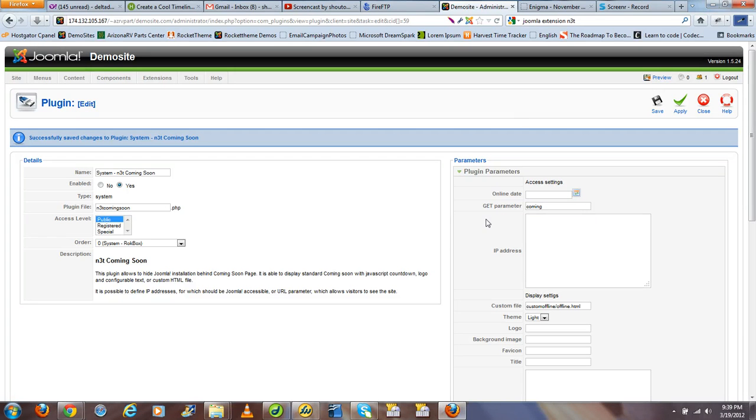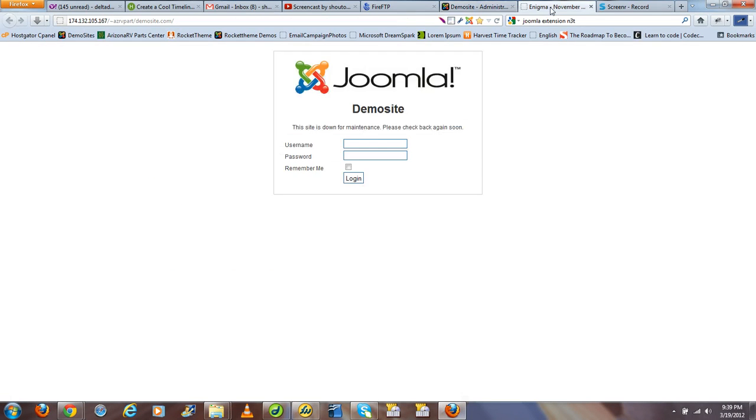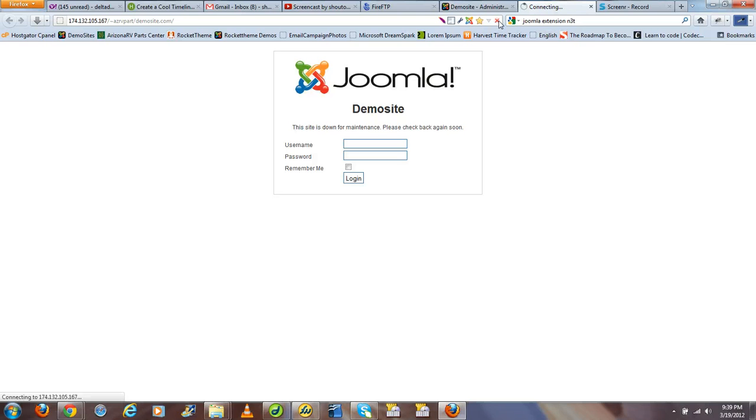So now that we've got the parameters set, let's go to the front end of our website, and let's see if the plugin properly finds the HTML file, and if the HTML file is properly done. Let's hit refresh.